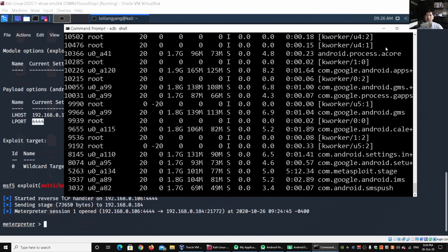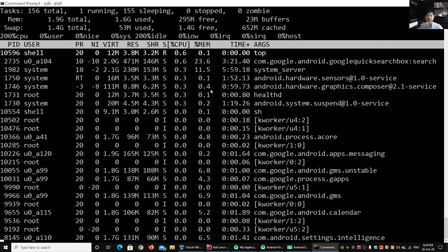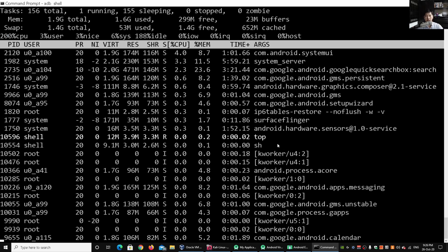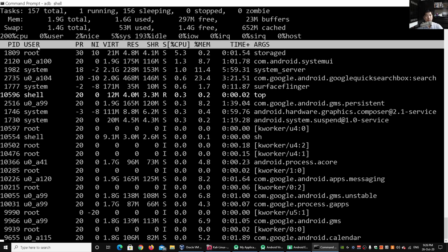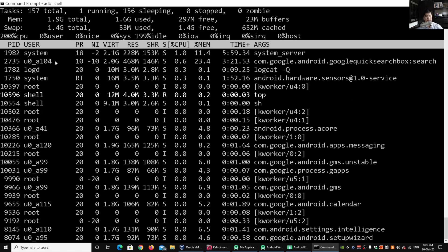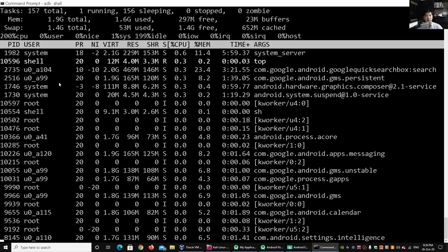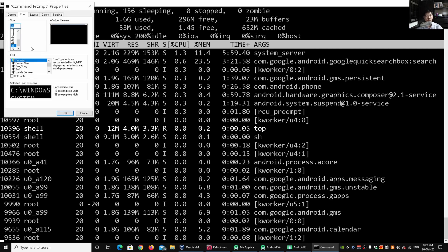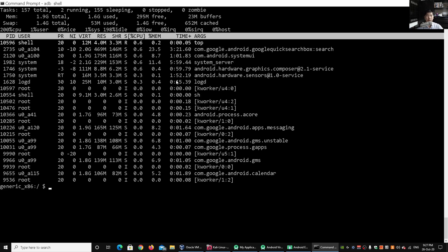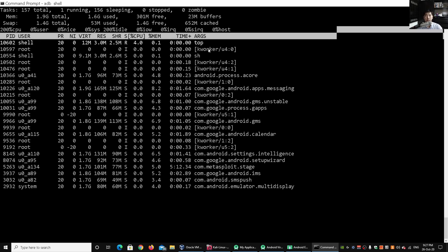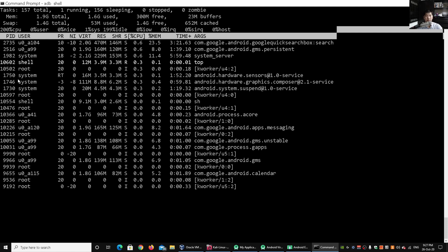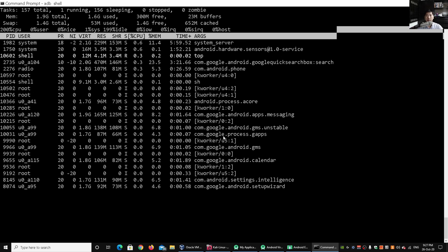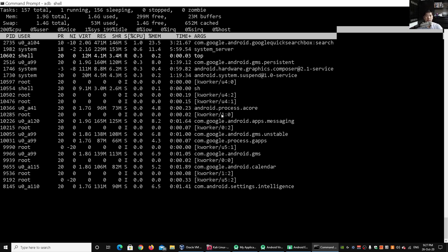Entering `top` shows us all the different processes running inside the Android device. In our case we have a shell running, and we can see a number of users: root, system, u0, and other users who are currently inside the environment. We're trying to investigate what's going on, so entering `top` again shows us all the different information — users, the processes they're running, and so forth.